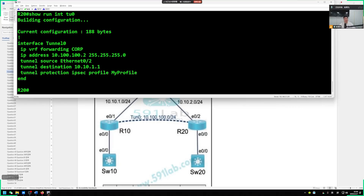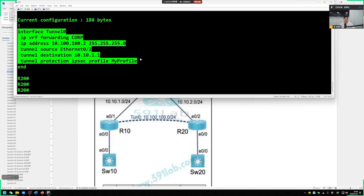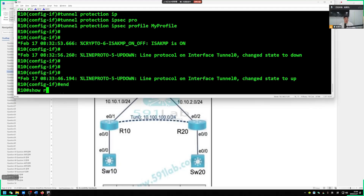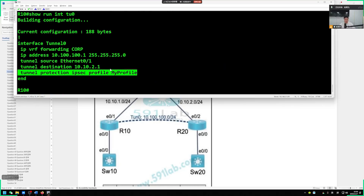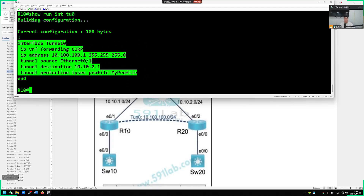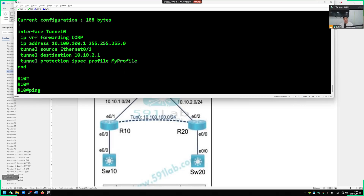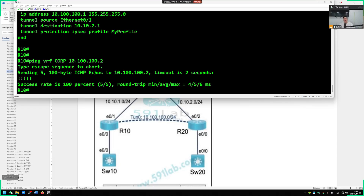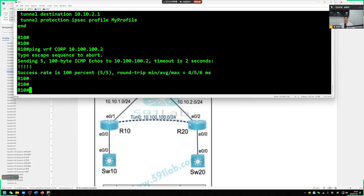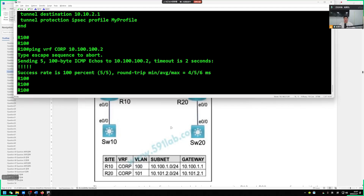Next, configure R20 similarly. Create tunnel interface tunnel 0. Tunnel source is R20's ether0-2. Tunnel destination is R10's ether0-1 at 10.10.1.1. Put it into the VRF using ip vrf forwarding corp. Assign address 10.100.100.2/24. Then apply encryption: tunnel protection ipsec profile my_profile. Configuration is complete. Verify with show running config interface tunnel 0.